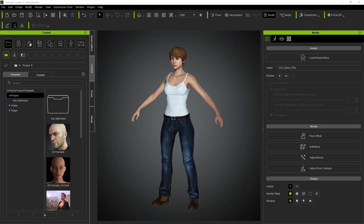So as you can see here I'm in Character Creator, and I've already created a character. I've started from the default project — the woman — and I've added some shoes, clothes and hair. I've also converted this character into Gamebase.